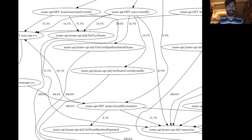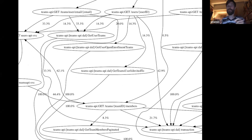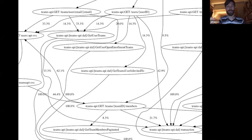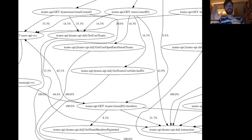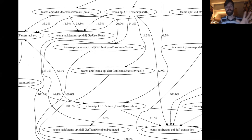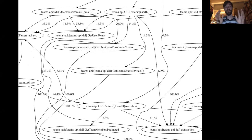This spaghetti is when, instead of just doing the component names, I also added the operation names. So you can see it's like 'teams API get user teams' or 'teams API get user open enrollment teams,' and you can see within the service how the data flows. But even for the small subset of data I had, it very quickly becomes a little unreadable and you have to scroll around.